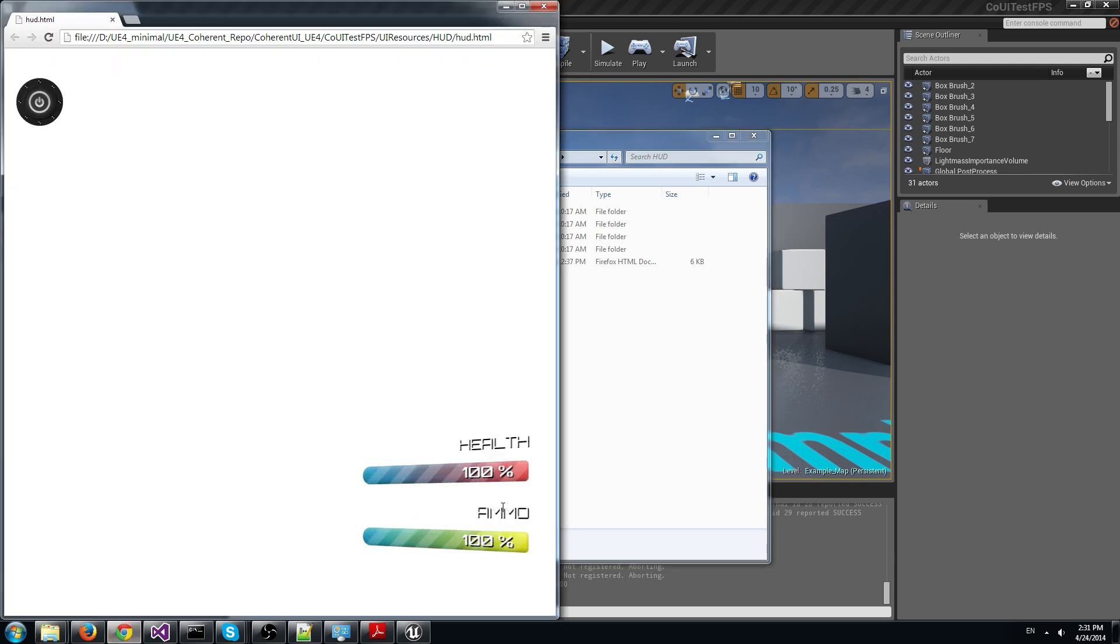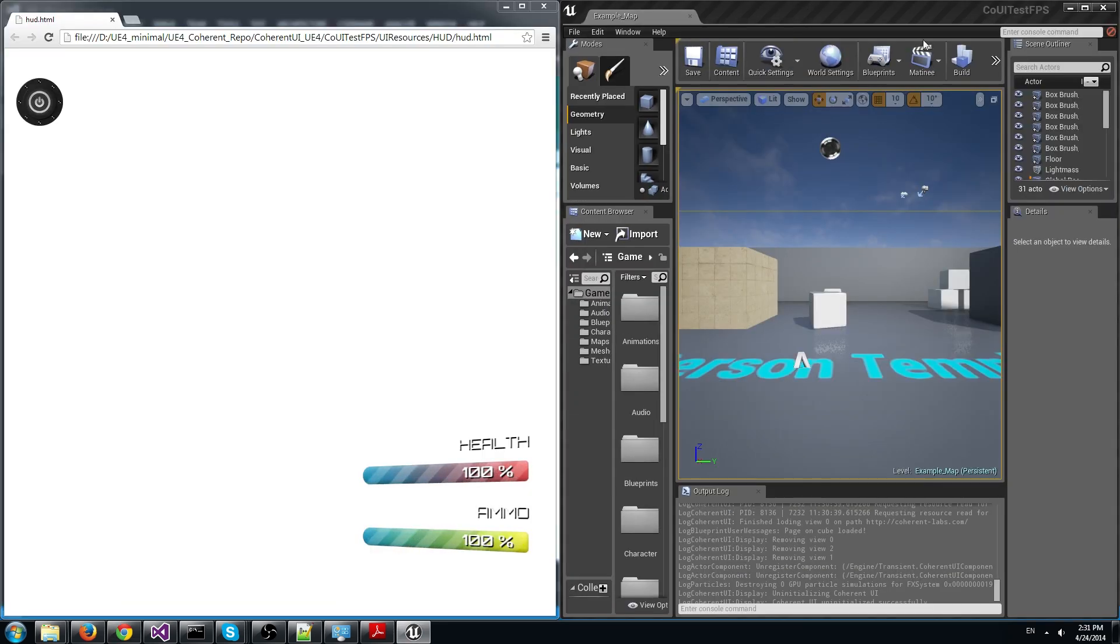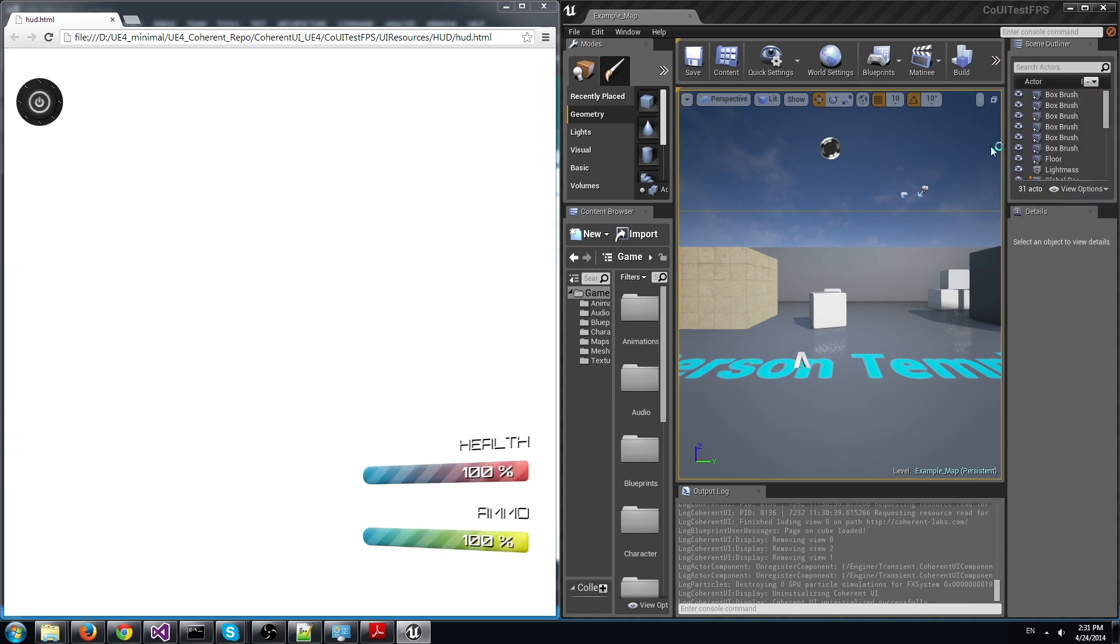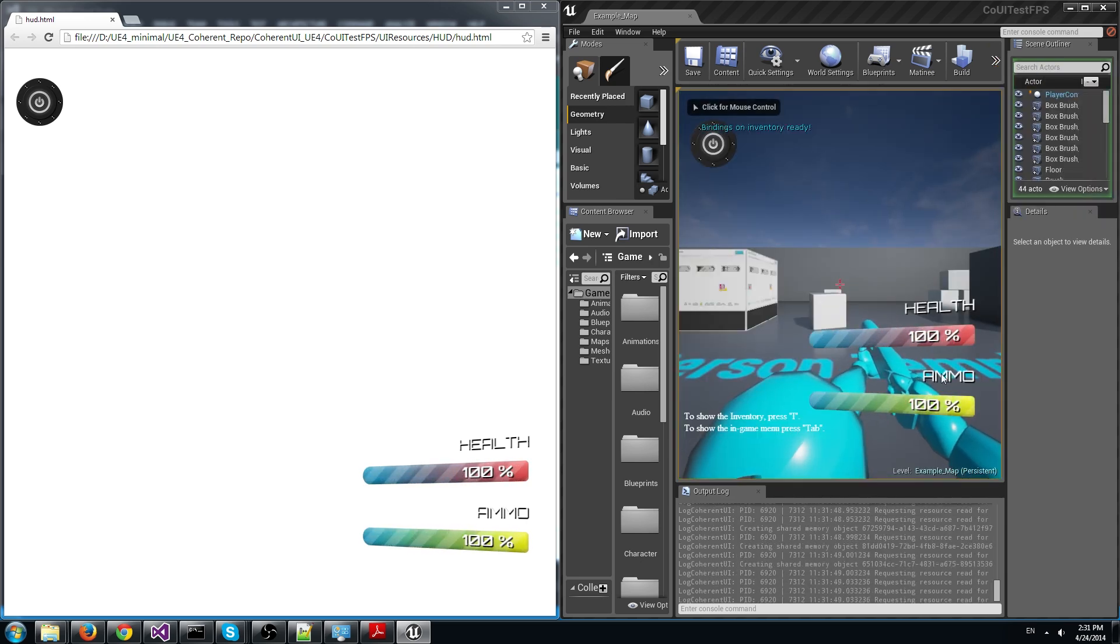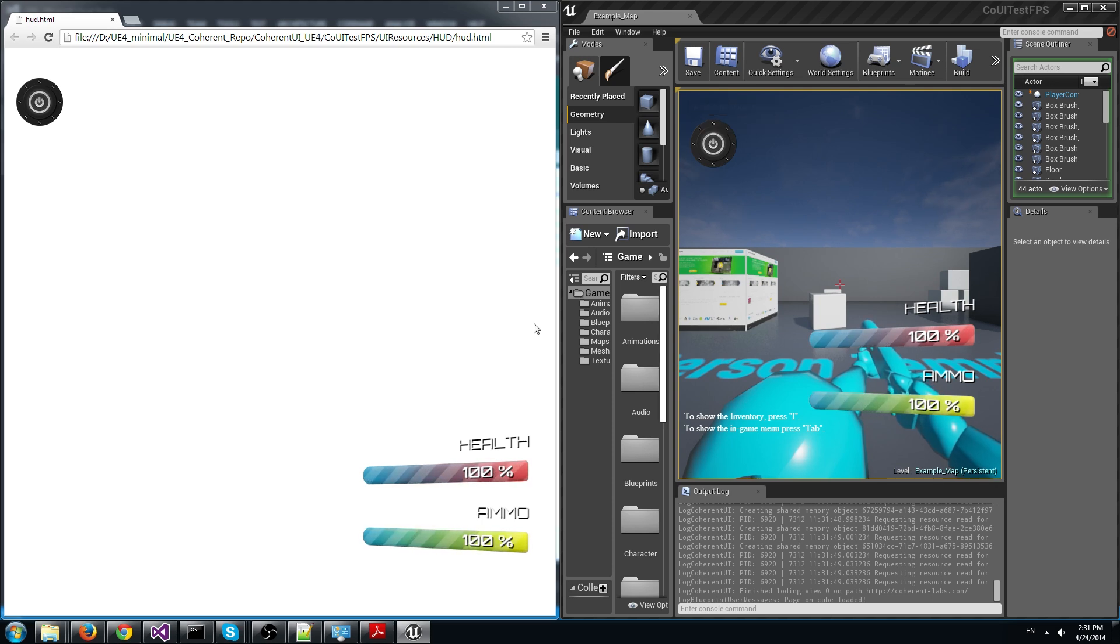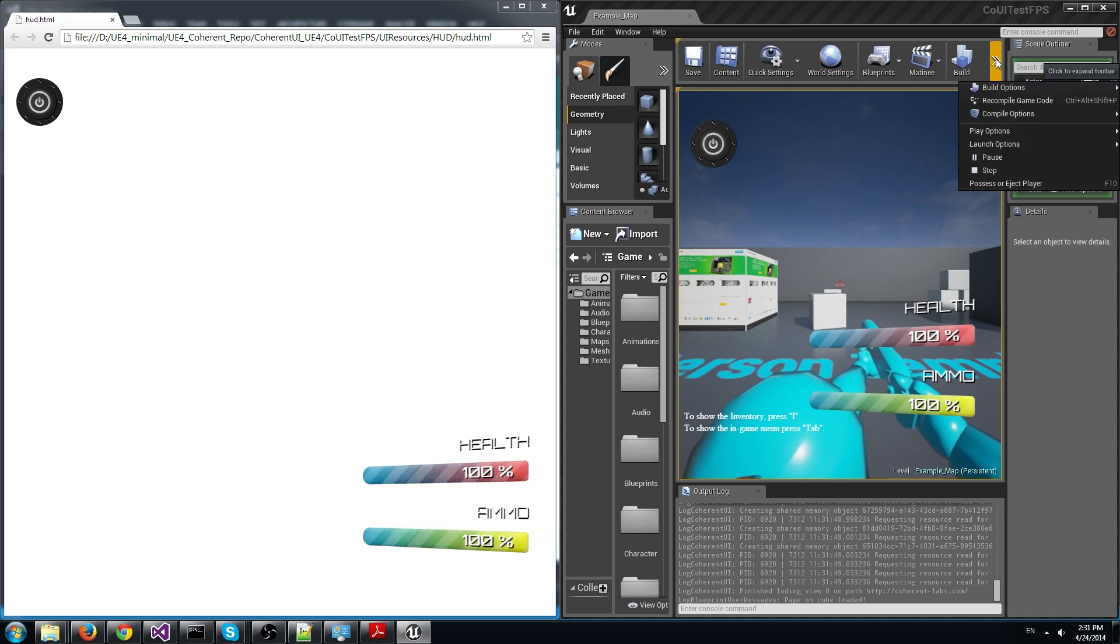We can see the same HUD that was displayed in the game. We can even start them side by side so that you can see there's no difference. The same HUD in both the game and the browser.